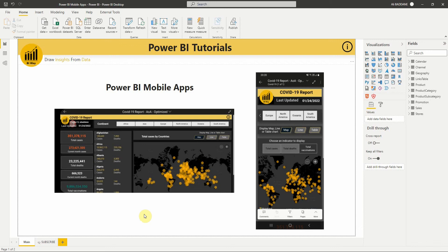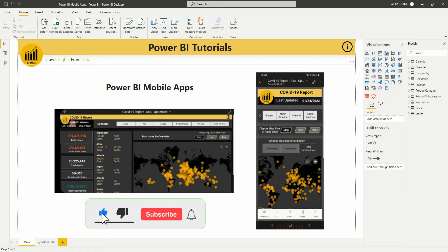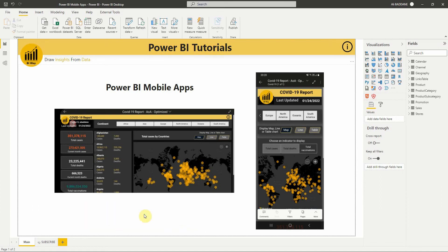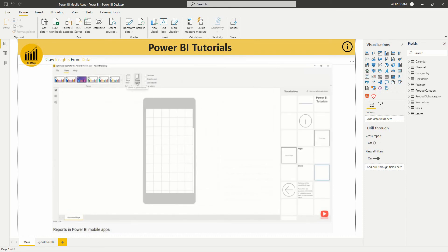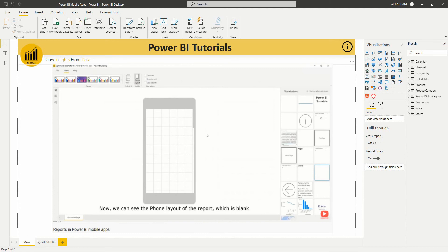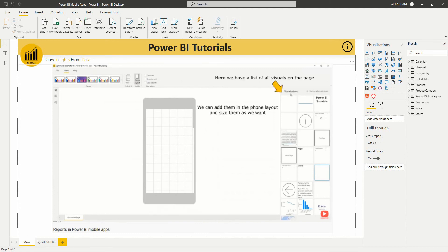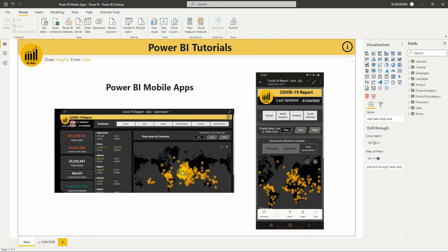Hello everyone and welcome to this new video from BIWay. If you are finding us for the first time, hit the subscribe button to stay up to date with new videos. In a previous video we showed you how to create an additional view optimized for mobile devices in portrait orientation. In this new video we see how to optimize the mobile view of our Power BI reporting, and especially how to use bookmarks and selection pane. So let's get started.